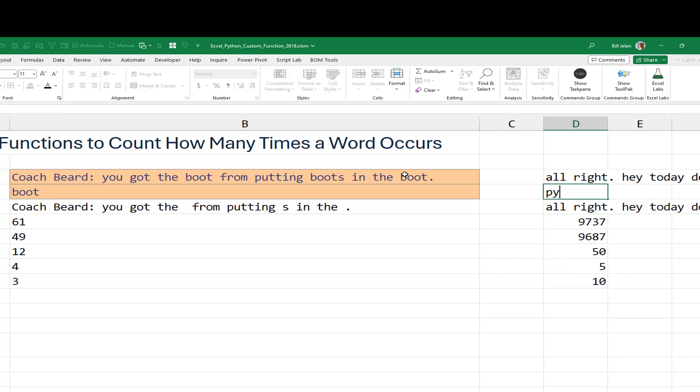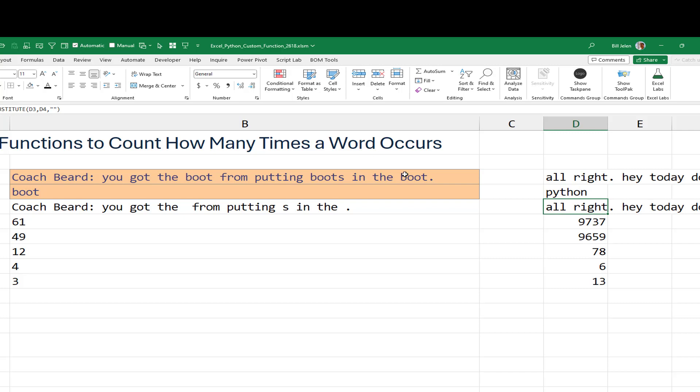I'm going to know how many times I said Excel, and it comes up with 10 times. Or if I look for Python, it comes up with 13 times.